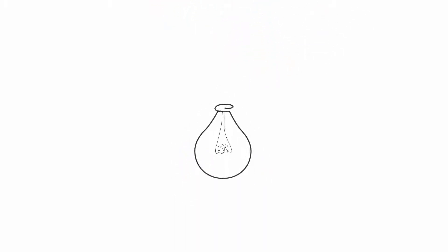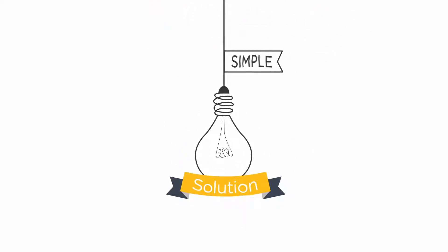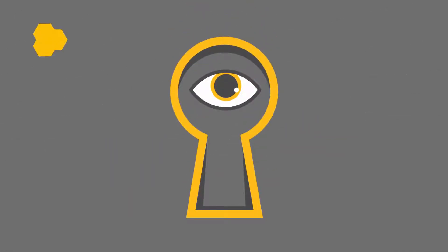So where do you turn when you need a solution that's simple and secure all at the same time? Easy. You call us. At Aerohive,